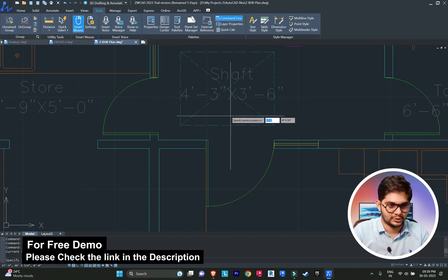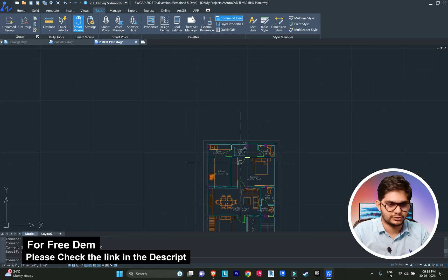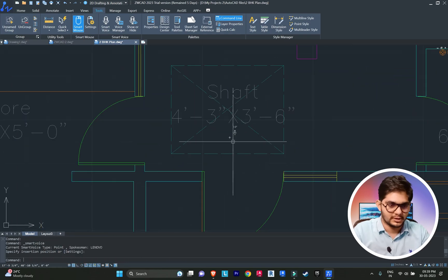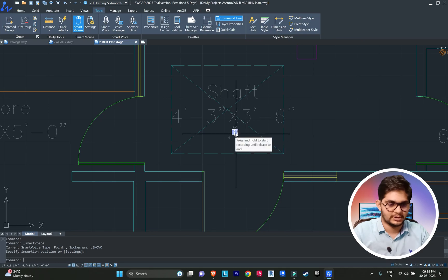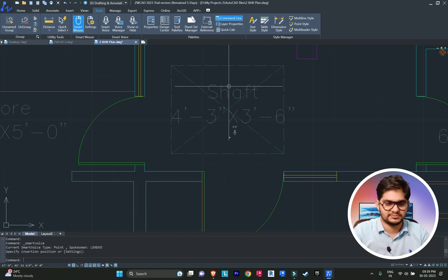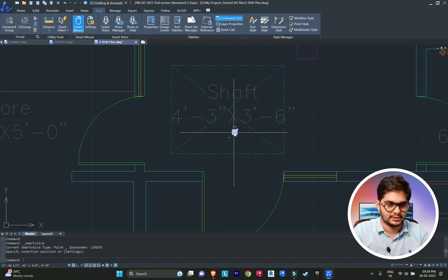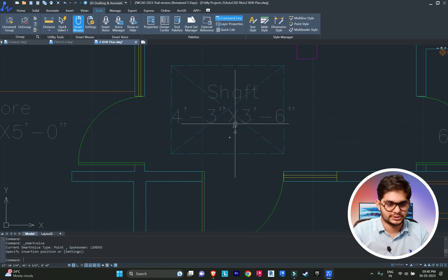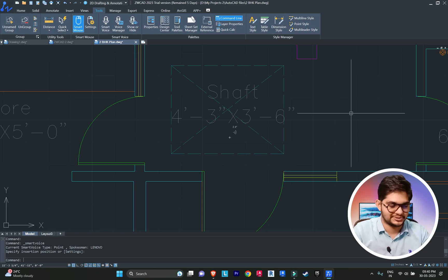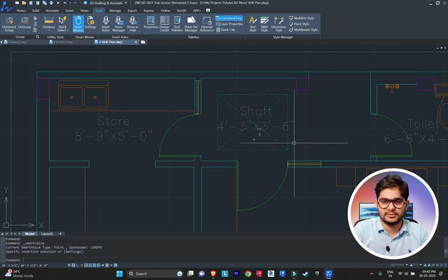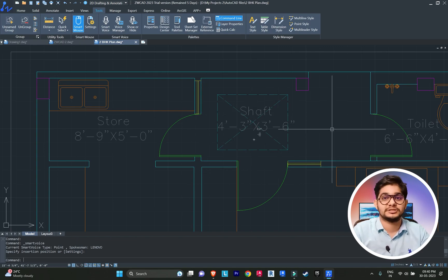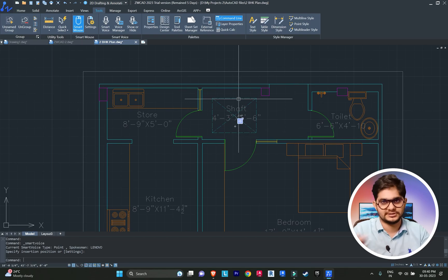Go into the Smart Voice option, click to place it, and a voice note icon appears. When you zoom in or out, this icon will always change its size accordingly. For example, I'll leave a voice note for another person working on this project: 'Leave the space for the shaft.' You can see the sound option appears, and it plays back like a voice message just like on WhatsApp.